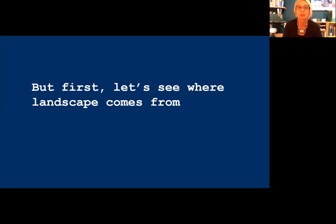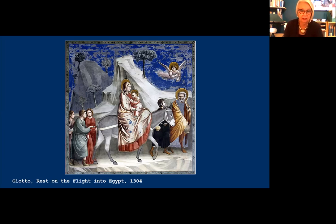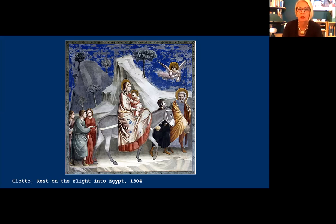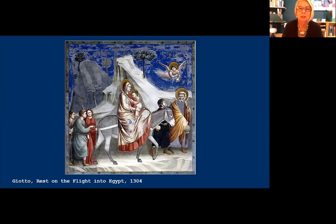Let's look at this very early version by Giotto from 1304. Clearly the focus here is on the human actors in this story, and the landscape feature — the mountain — seems to be there to mirror the shape of Mary and Jesus on the donkey, to help define and support the human actors. Giotto's conception of trees, I think you'll agree, is a little bit weak too.